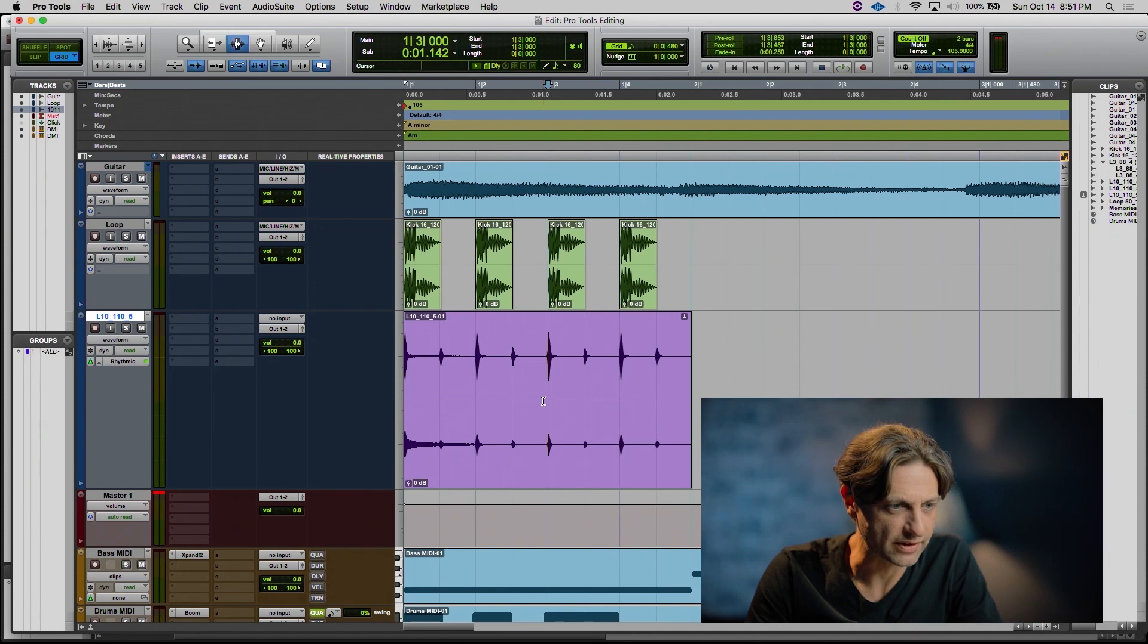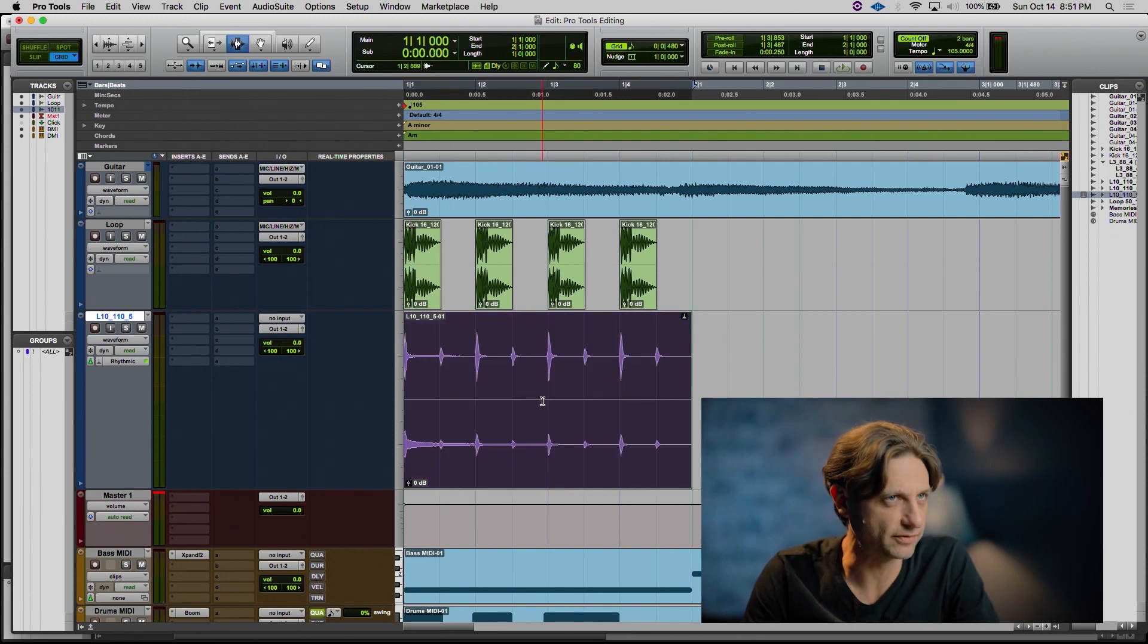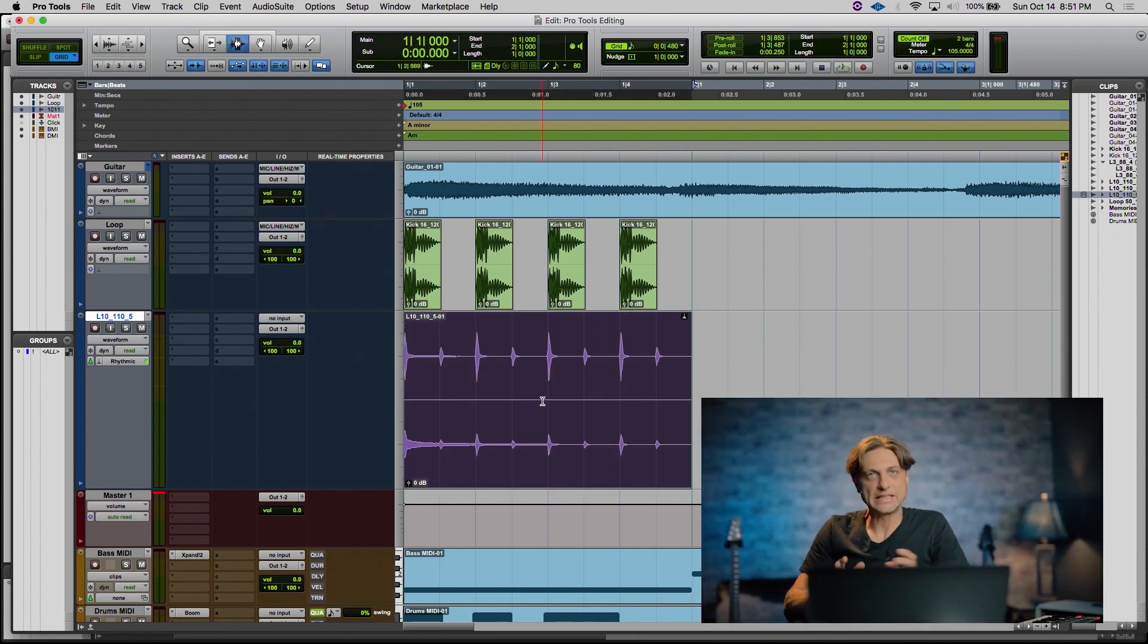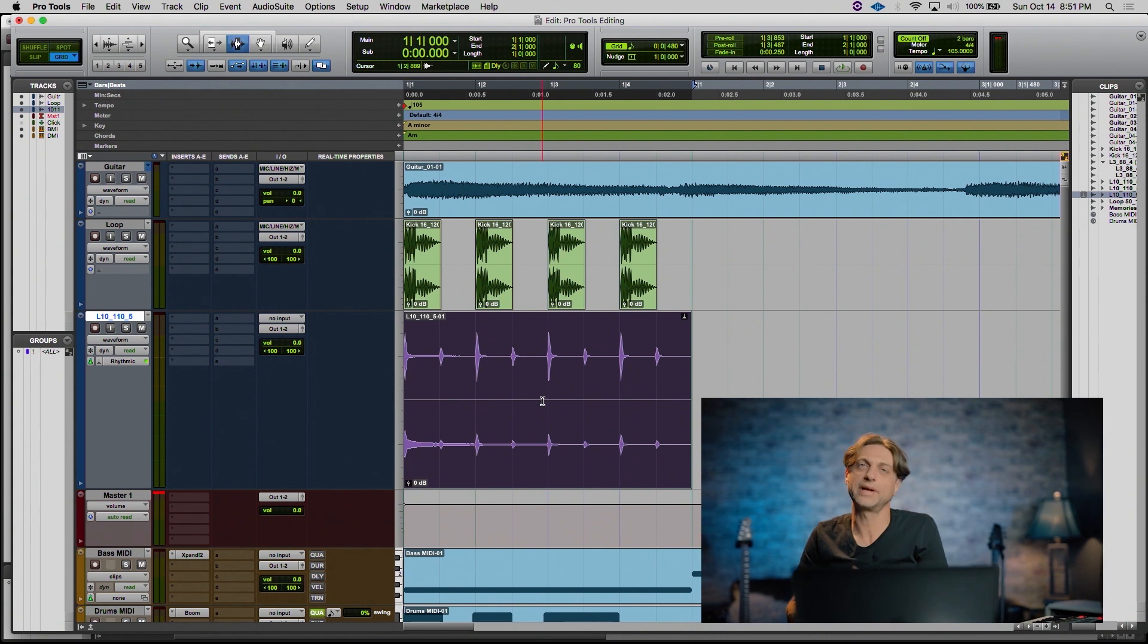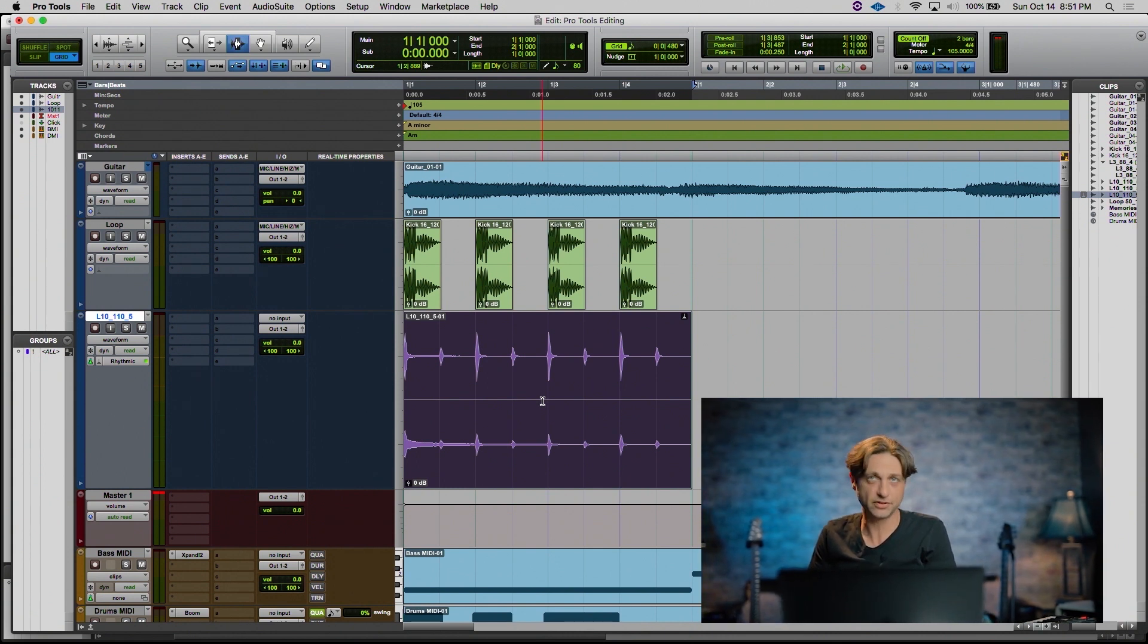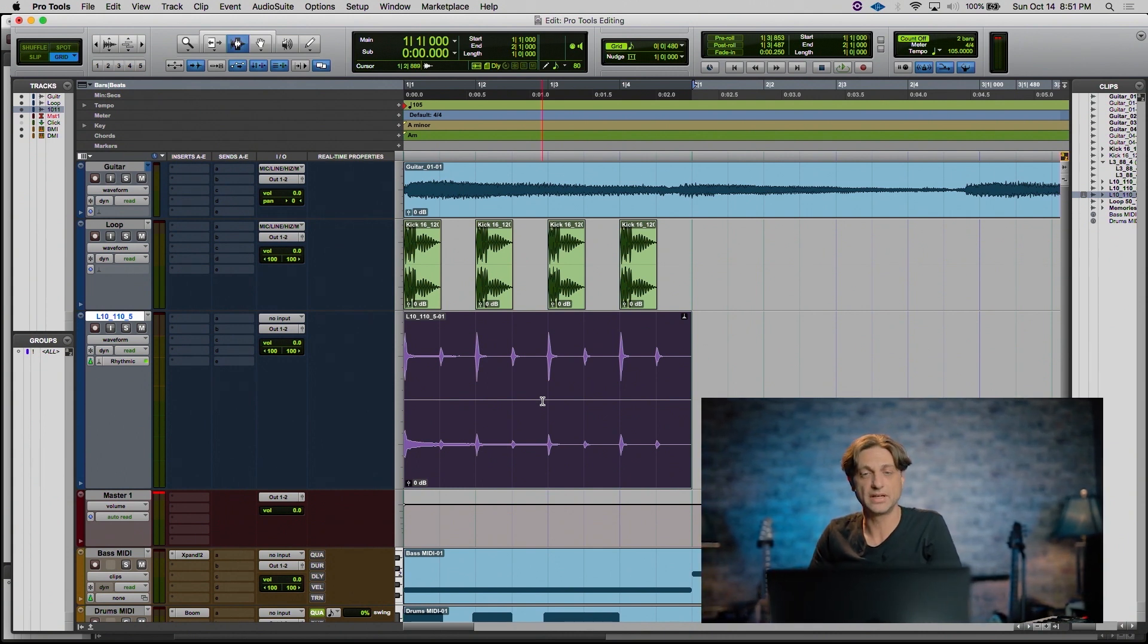Let's take this clip for instance. This is a one-measure percussive loop. I'd like to have another measure of exactly this happen right after itself, so that way it goes on for two measures or three, four measures and so on.